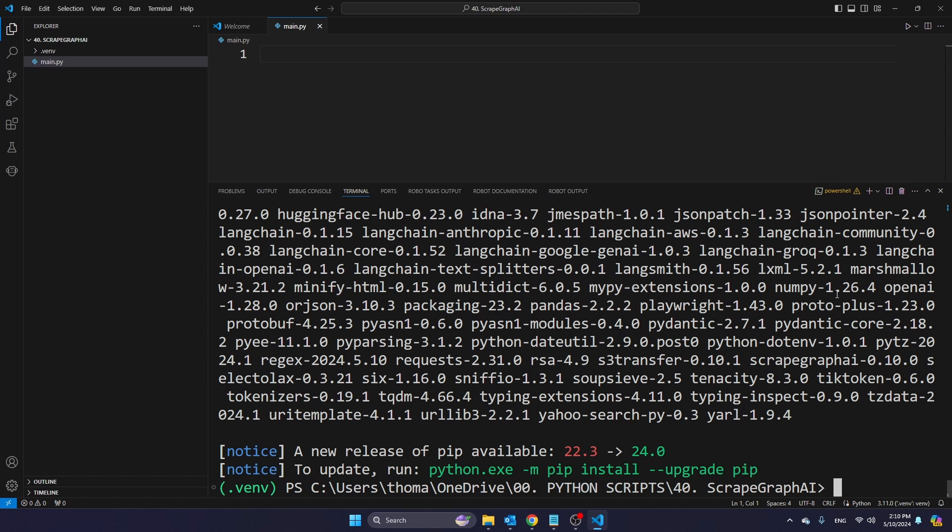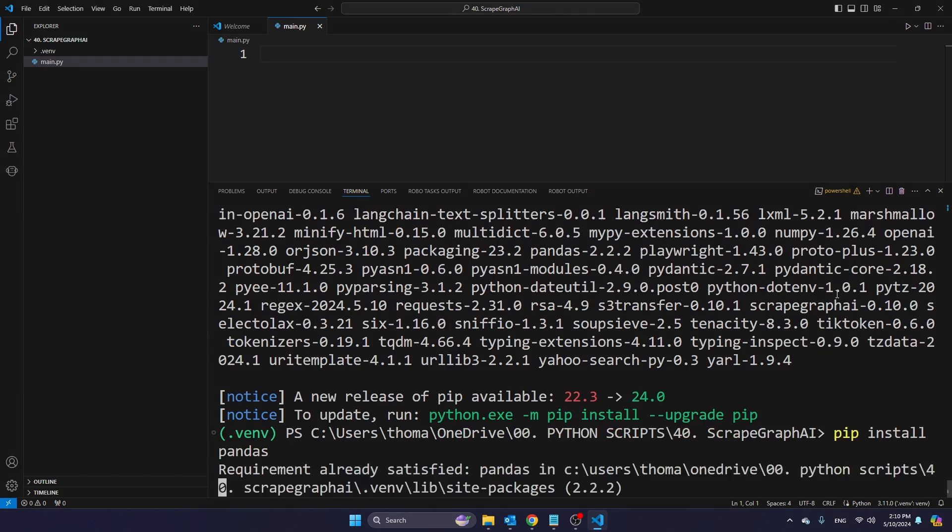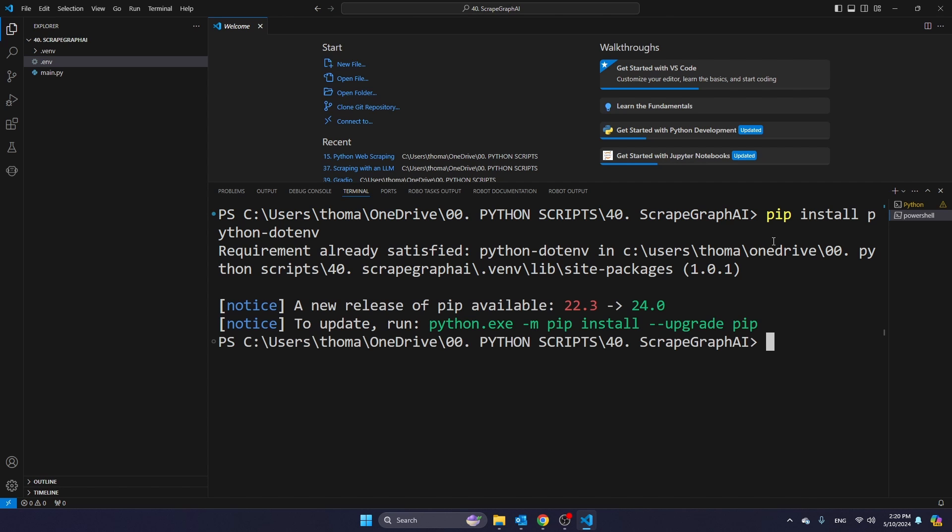And as soon as this library has been installed, I'm also going to install pandas and dotenv. So type pip install pandas. And then we also have to install the dotenv library. And we can do that with pip install python-dotenv.